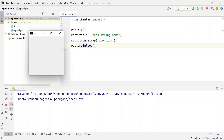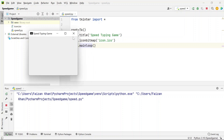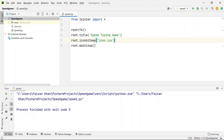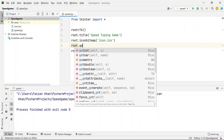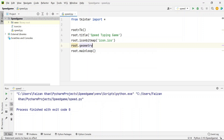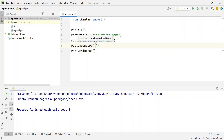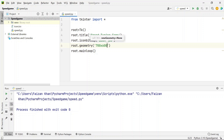The icon and title are visible now. To set the window size, use the geometry() method inside the Tk class. Pass the width and height — I'll use 700 as width and 600 as height. Now if I run it, you can see the window size is increased.